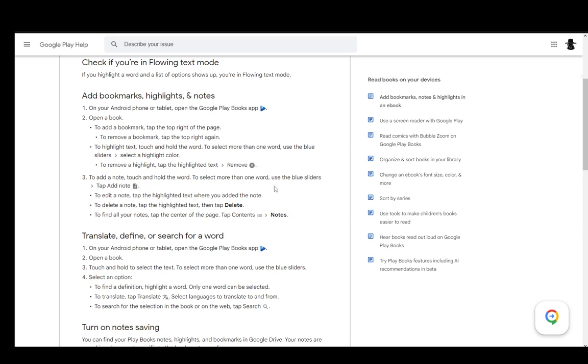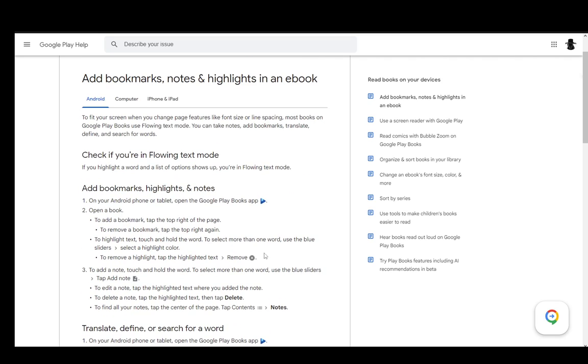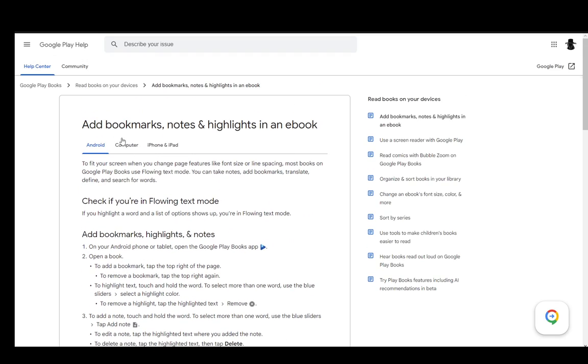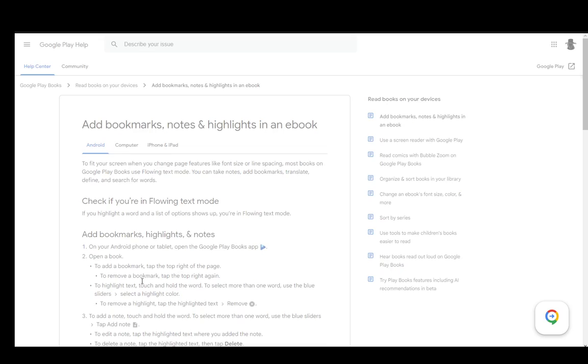You can also add notes, and that is also a very easy process. You just touch and hold the word, then to select more than one word, use the blue sliders again, and tap add a note. Then you can edit them, delete them, and find them in the contents page. That's it for Android.